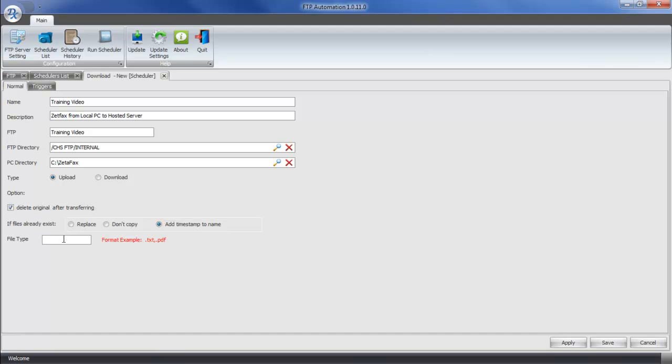Next, we can put in a filter for file types. ZetaFAX and many scanning options will typically only scan or only save PDF files. So that we can eliminate any errant files from transferring to the server, we can put in a filter here and say .pdf. This will allow only PDFs stored in the ZetaFAX directory to be uploaded to the FTP directory.